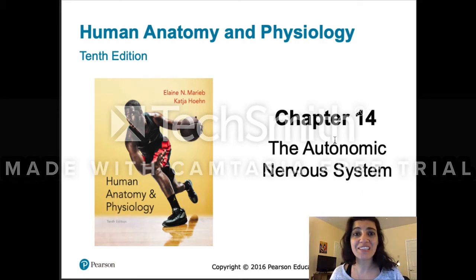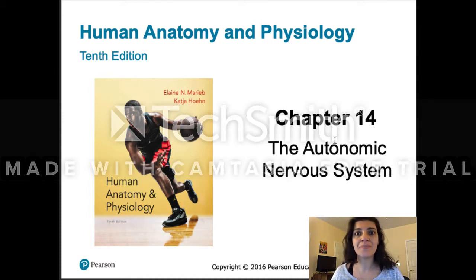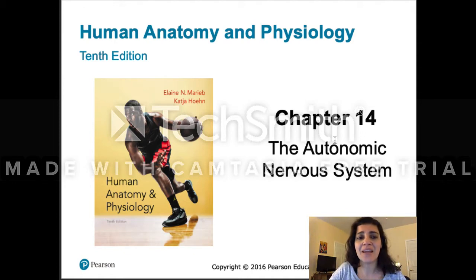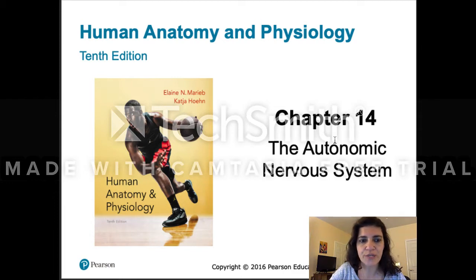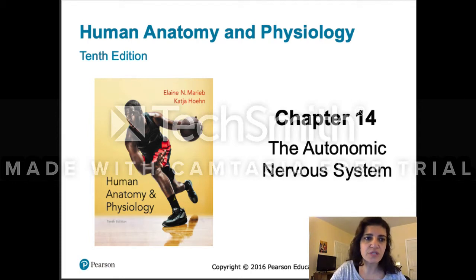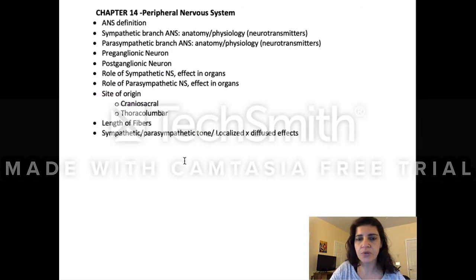Hi, one chapter before the last — how excited are you to be almost done with A&P 1? I'm excited, and I also love this chapter. I think it's one of my favorites from this book — it's super interesting. We're going to talk about the autonomic nervous system.